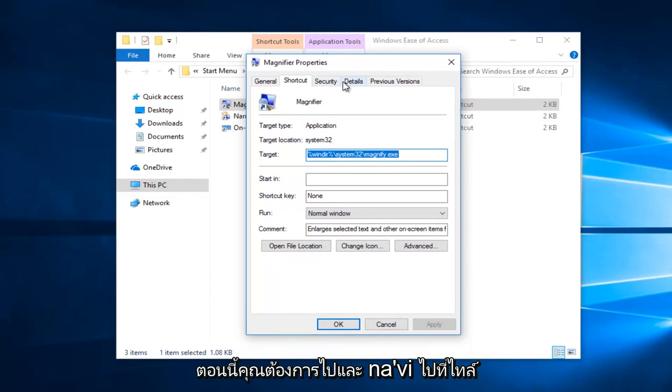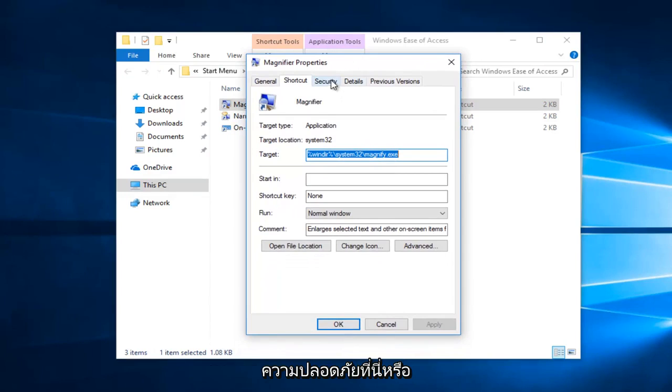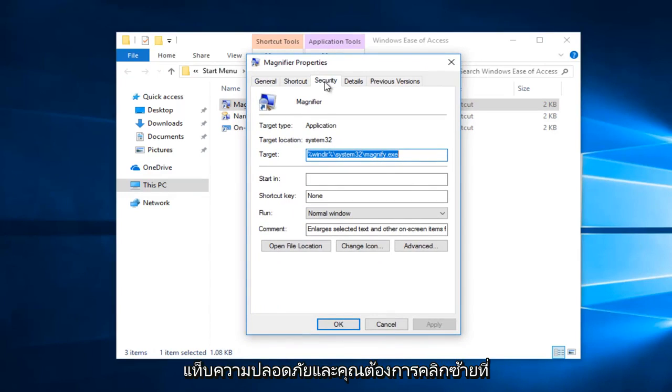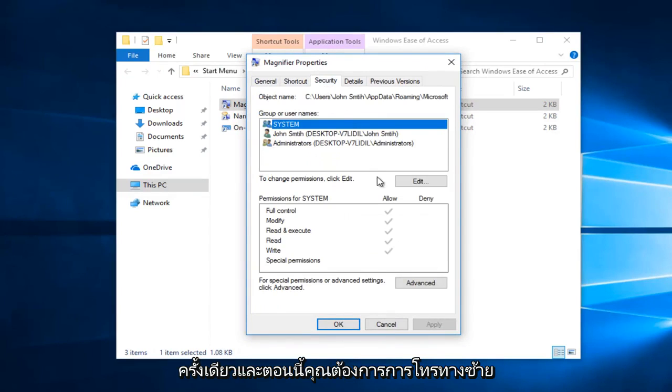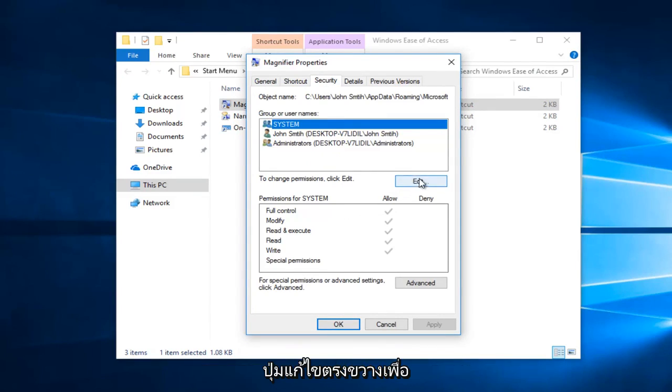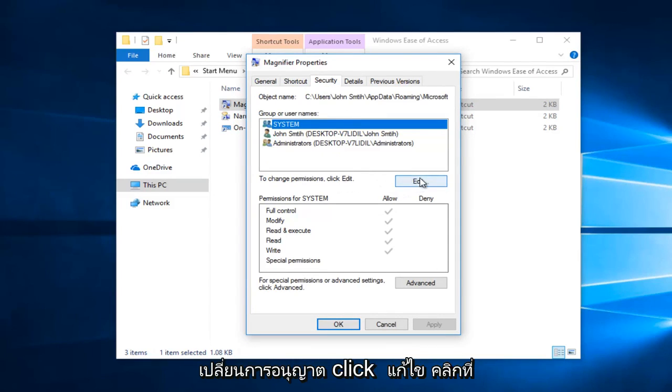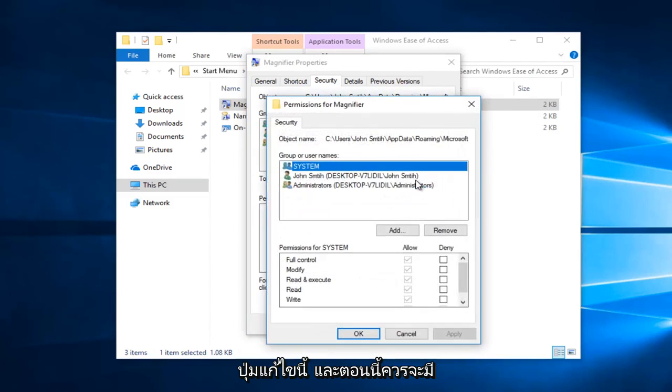Now you want to navigate to the security tab right here and left click on it. Now you want to left click on this edit button right across from to change permissions - click edit.